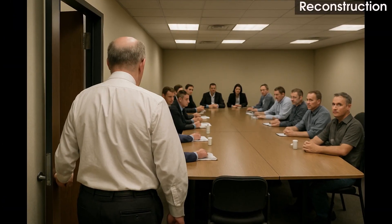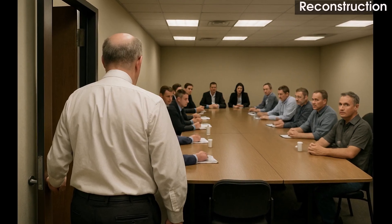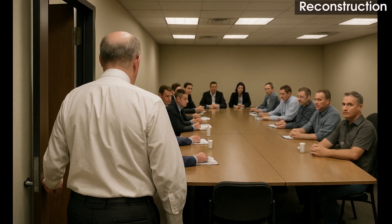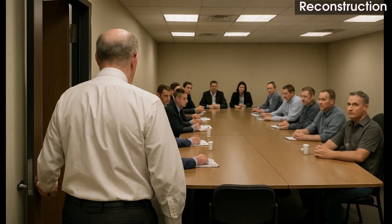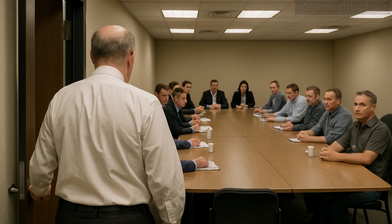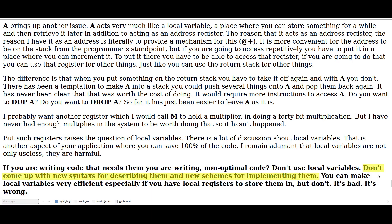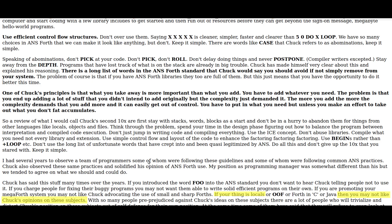There are rumors that Chuck Moore left the committee because of locals. And it's true there was no love lost between Chuck Moore and locals. On numerous occasions, the creator of Forth vented his unmitigated opposition to locals: local variables are not only useless, they are harmful. I don't see any use for local variables. It's bad. It's wrong. Don't use locals. Don't come up with new syntaxes and new schemes for implementing them. If your thing is locals, you may not like my opinion on that subject.